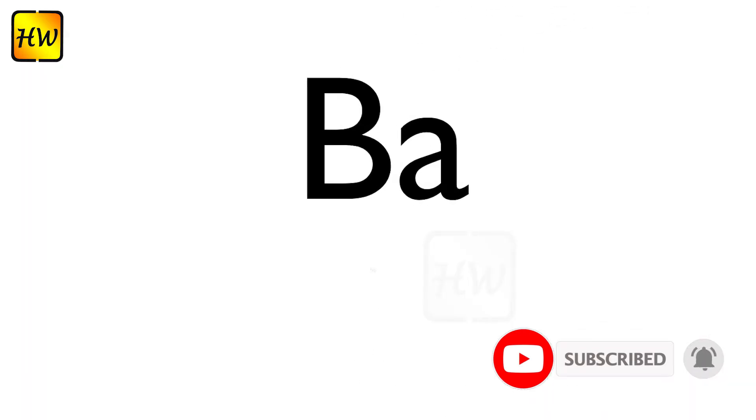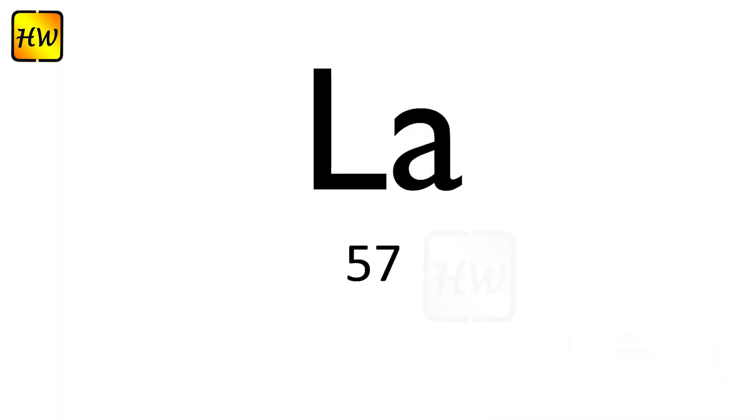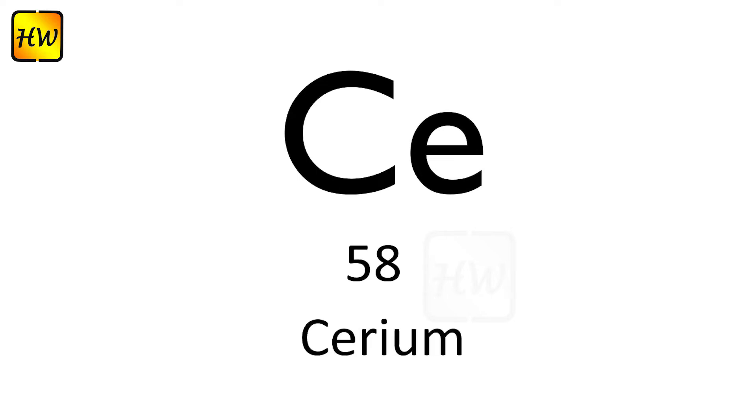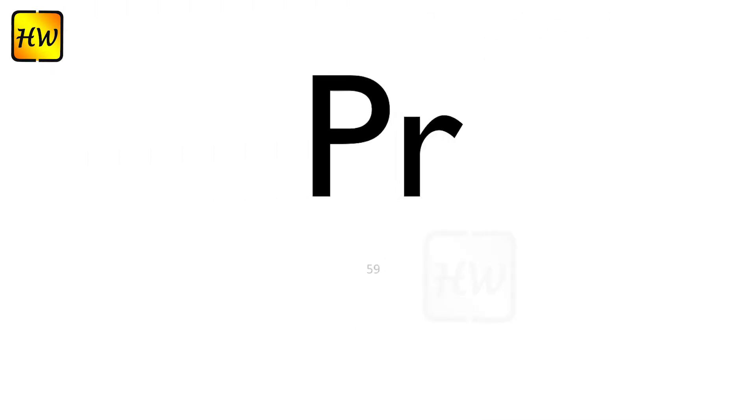Ba56 Barium, La57 Lanthanum, Ce58 Cerium, Pr59 Praseodymium.